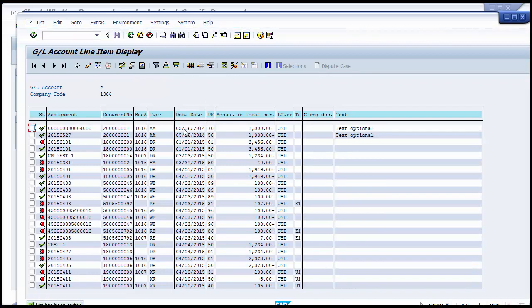Looking at available documents, one was posted on 6th May 2014 — last year. We can try that document to see if it meets the archiving criteria.